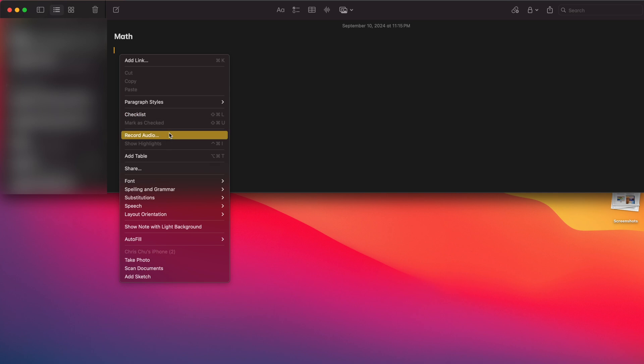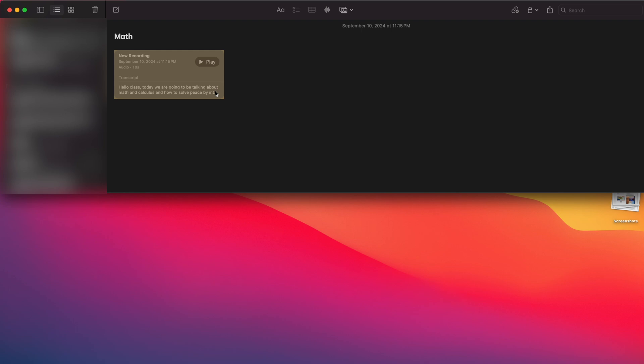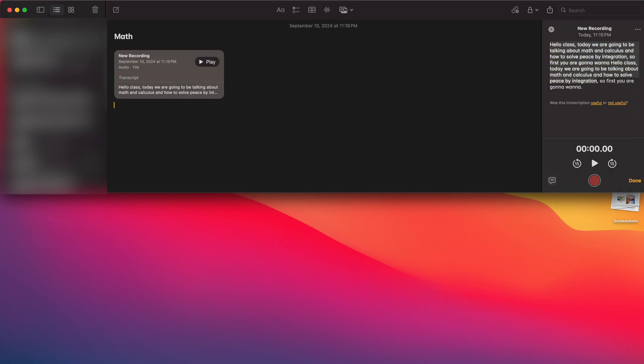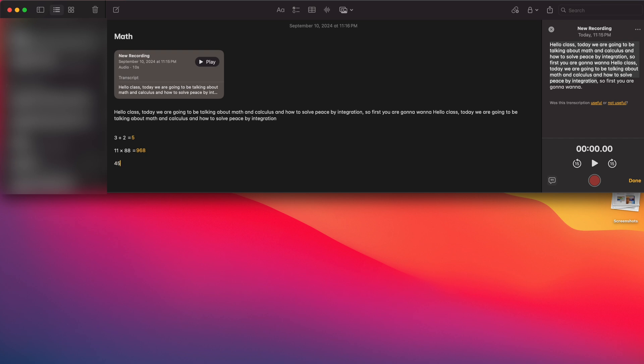Last but not least, one of the coolest features for me personally is an update to the Notes app. Now you can record audio straight to your Notes app during lectures or meetings, and that audio gets transcribed into written form. You can combine that transcript with checklists or other documents so all of that information is in one place. You can also highlight things in your own colors, and one of the coolest updates is that you can write down expressions or equations and the Notes app can solve it — just type the equal sign and your math problems are solved.